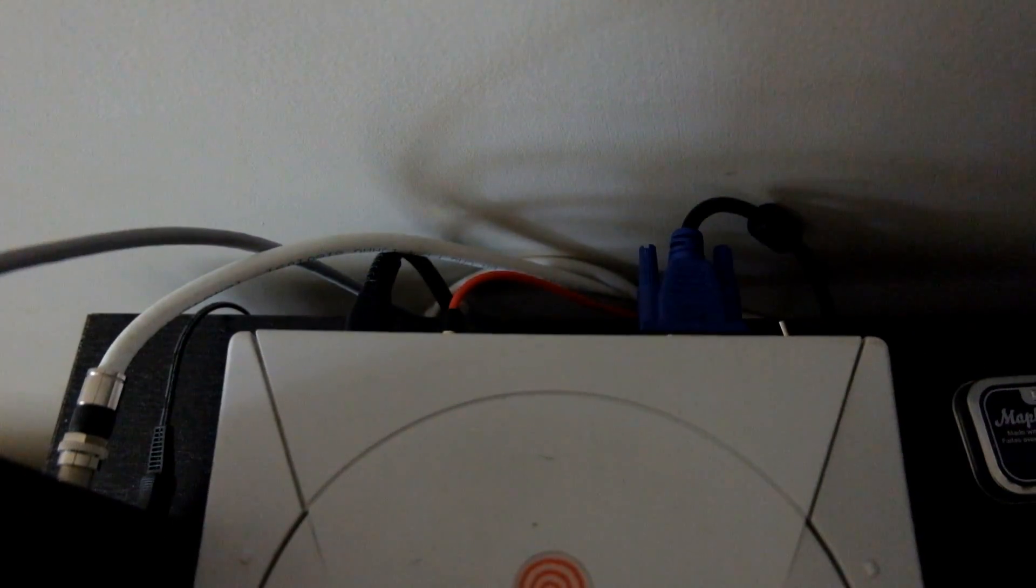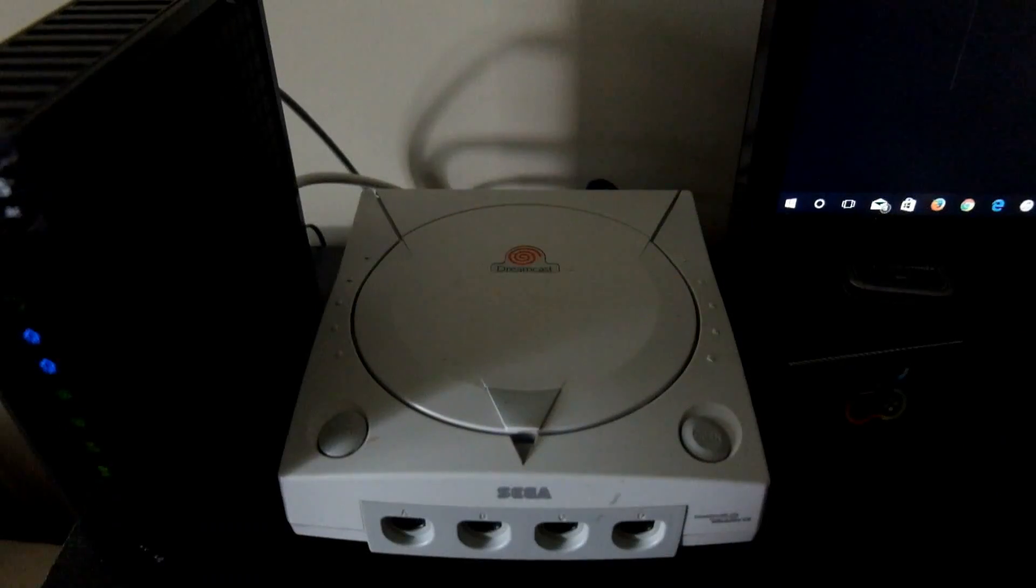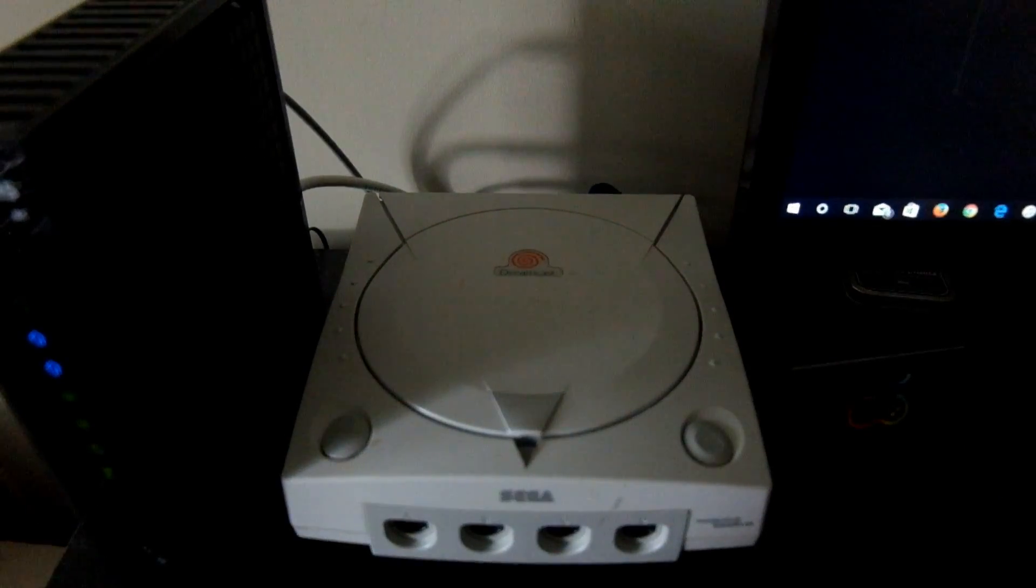So, to hook it up is incredibly easy. You just need your VGA cable for the video and then a 3.5mm audio cable for sound as sound does not run through the VGA. And then power, that's it.